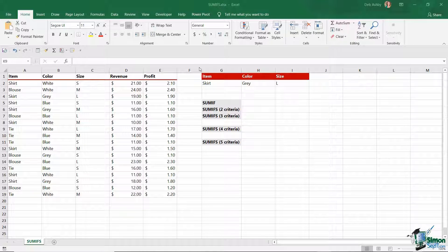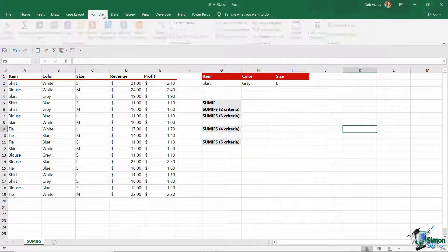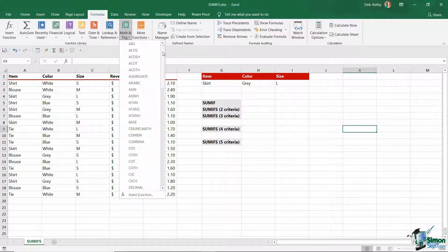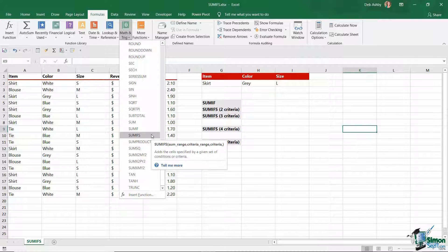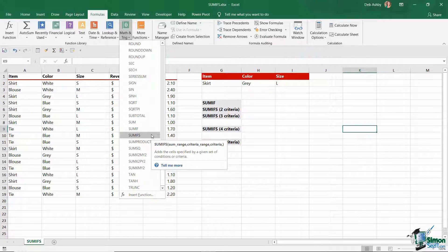Both SUMIF and SUMIFS are part of the maths and trig group of formulas, so if you're looking for them, this is exactly where you will find them. Basically, what SUMIFS can be used for is to add a range of numbers based on one or more pieces of criteria, and that's really what makes it different from the SUMIF function, which could really only handle one piece of criteria.